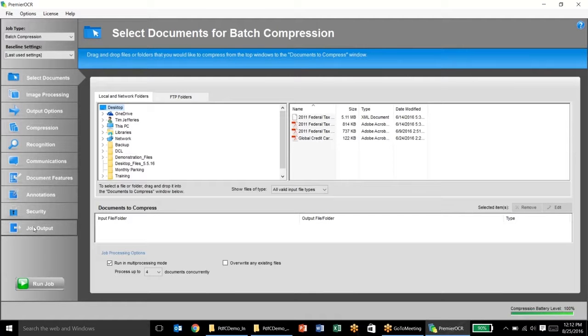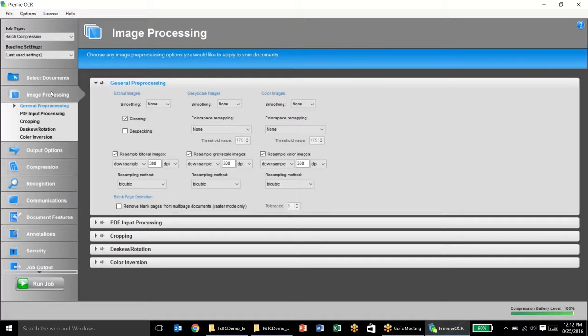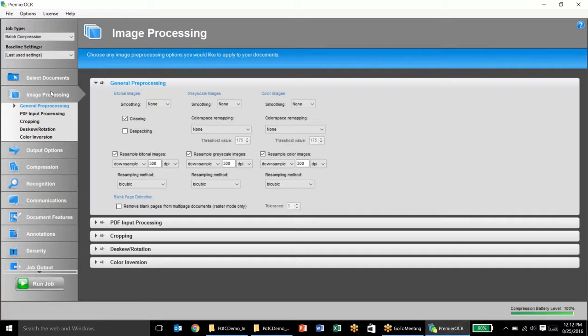First, I'm going to go through just image processing. We have a number of different pre-processing methodologies for documents and we break them out by tonal images, grayscale images, and color images. We can clean documents, just speckle them, smooth them out.